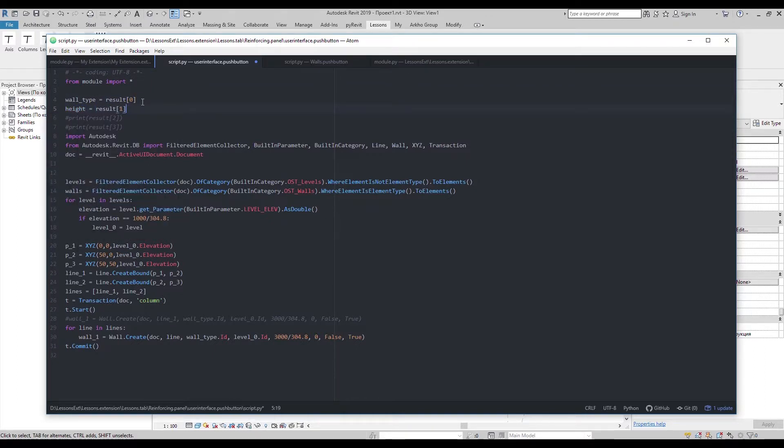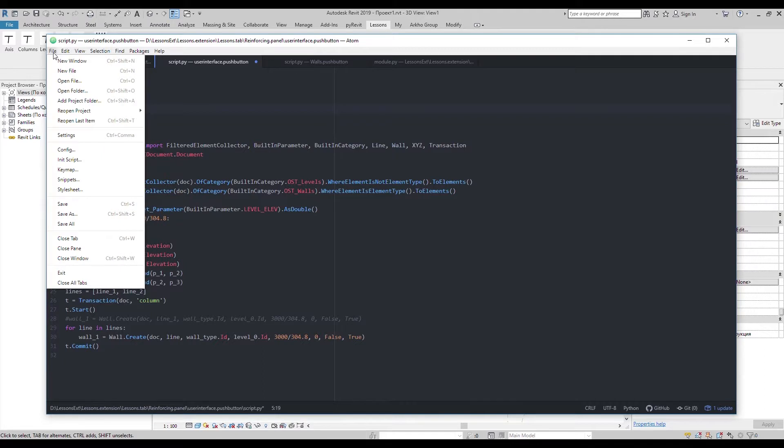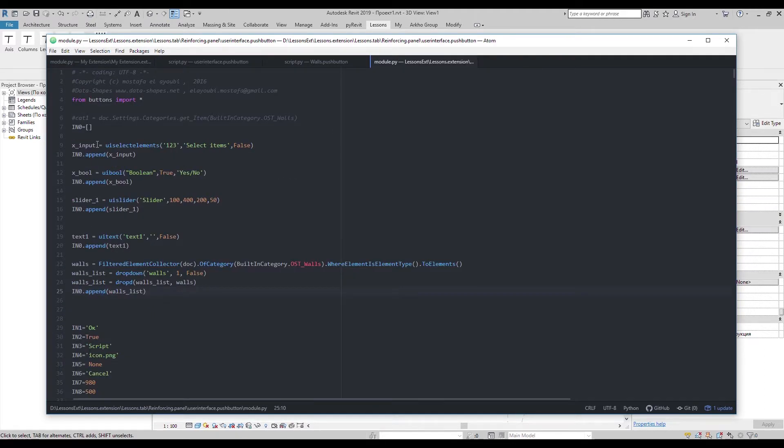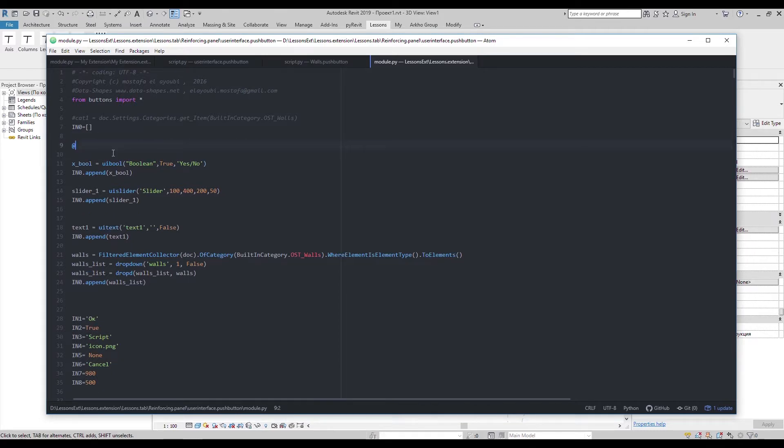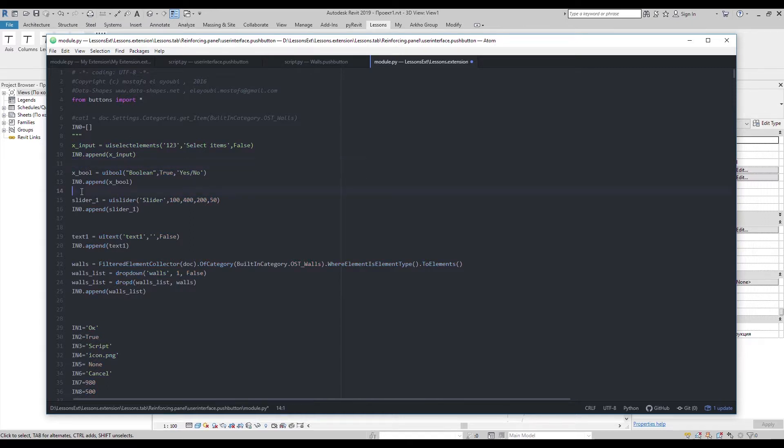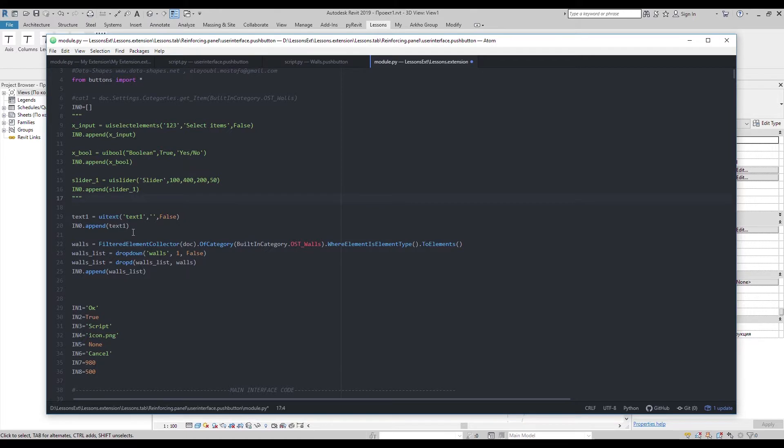Now we need to create them. Let's find out what we need here. So here it is.